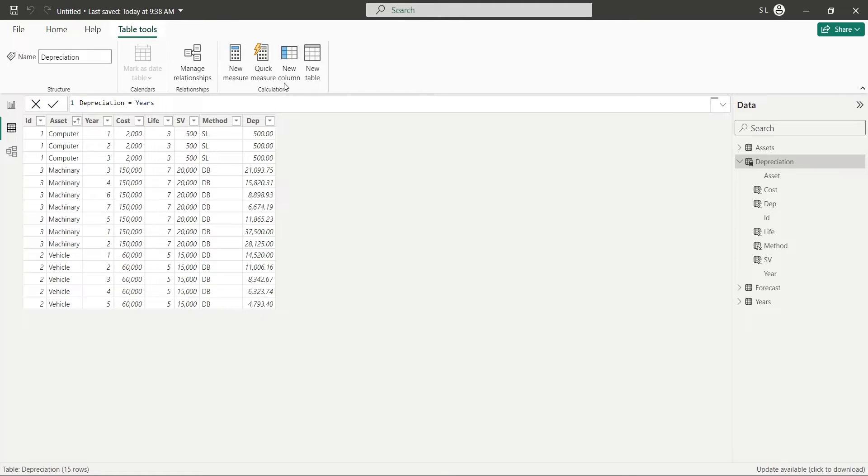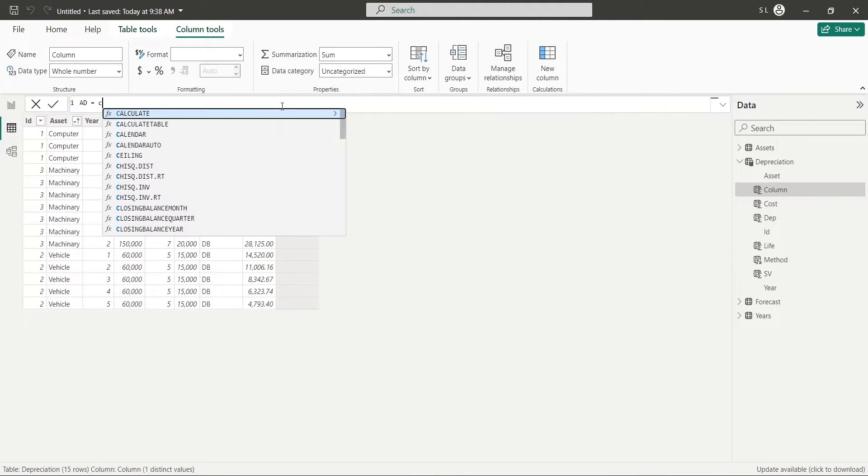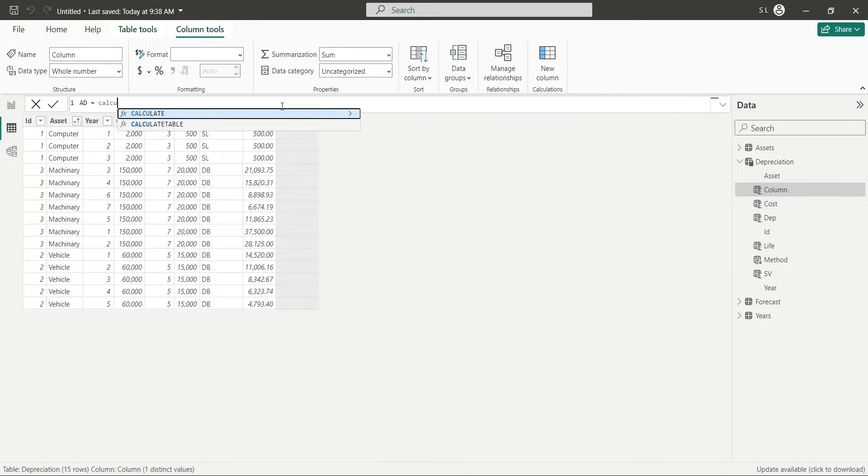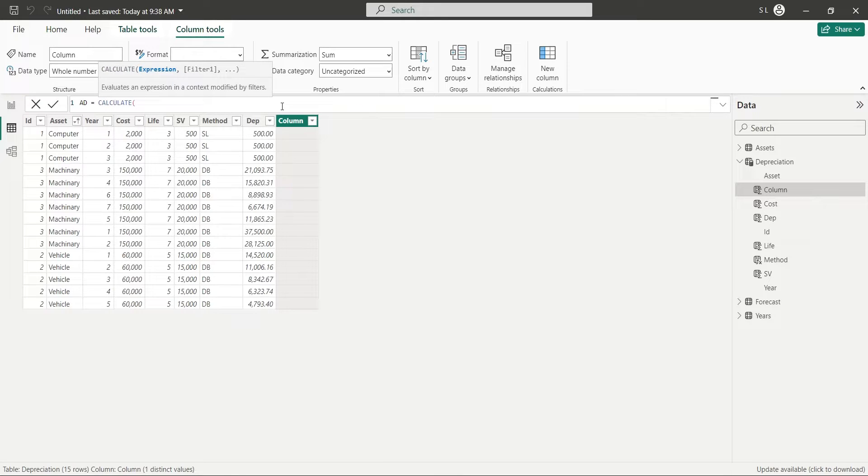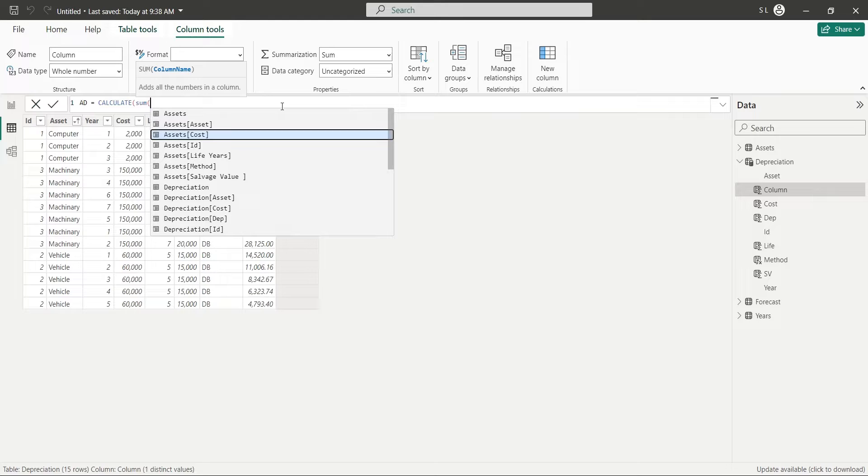Now, to the most tricky part of our project, let's calculate the accumulated depreciation. Use the Calculate function to sum the Depreciation field with multiple filters.